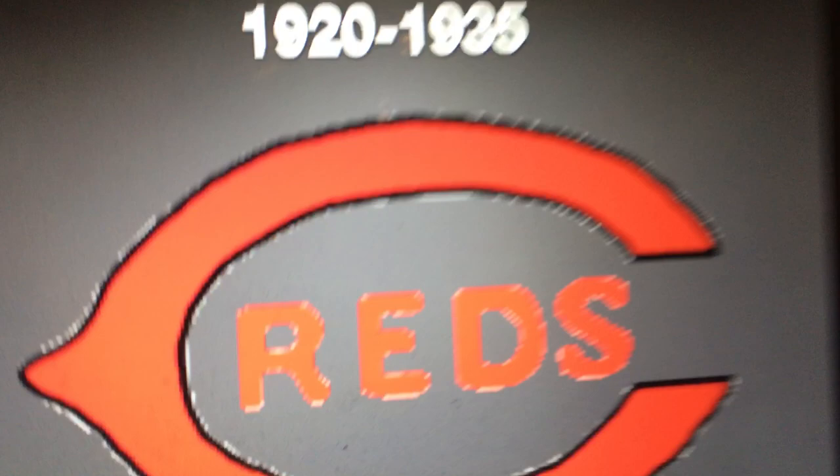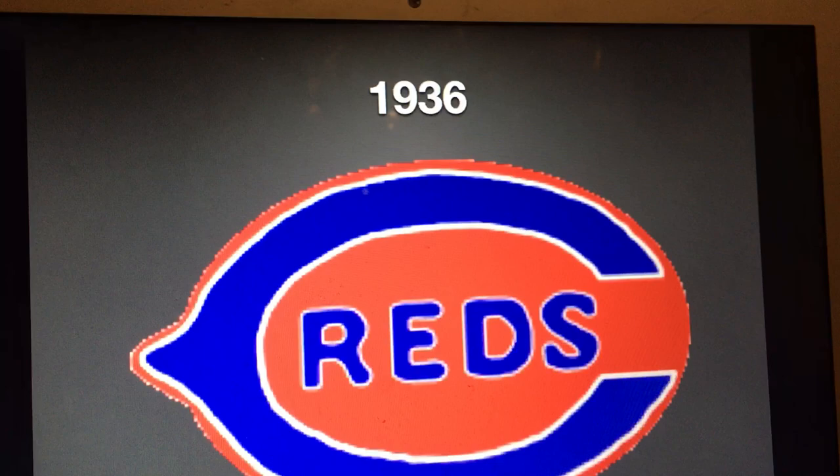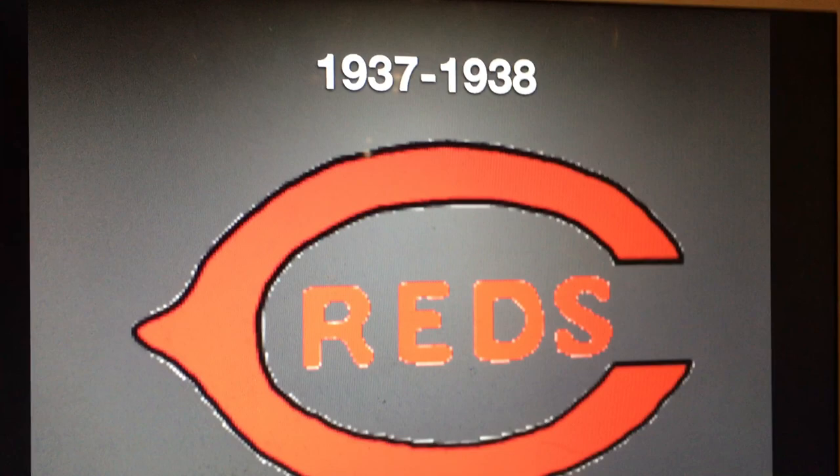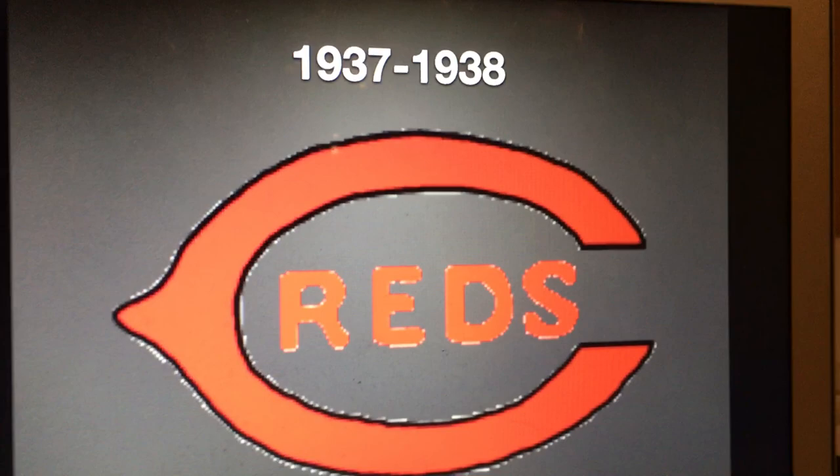1920 to 1935, the C has a black outline. 1936, we have a blue scene now with the word Reds in blue, and it's inside a red oval. 1937 to 1938, it goes back to the 1920 to 1935 one, which they only reused for about two seasons.